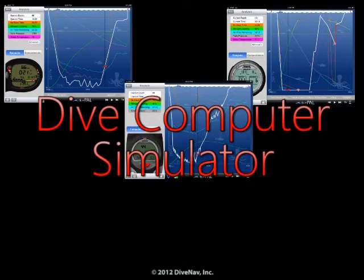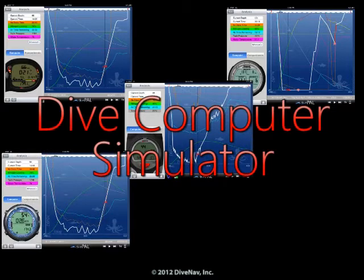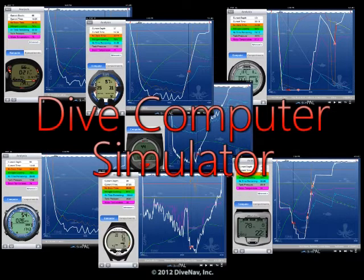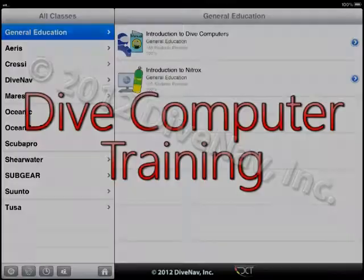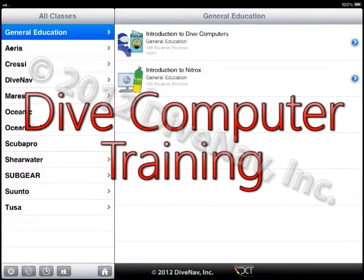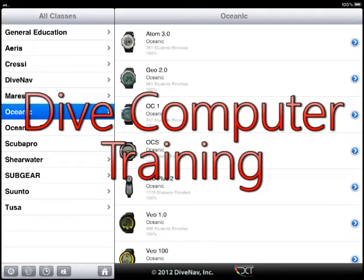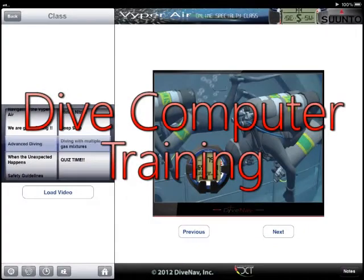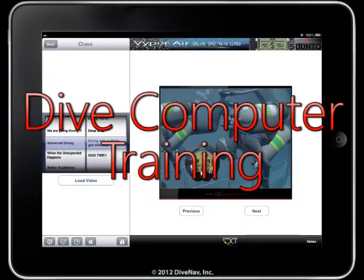DivePal includes a realistic simulator for several model-specific dive computers. Use it to see your dive computer in action before getting wet. You can also use DivePal to view the online class for your model-specific dive computer — it's like having a multimedia manual on your iPad.